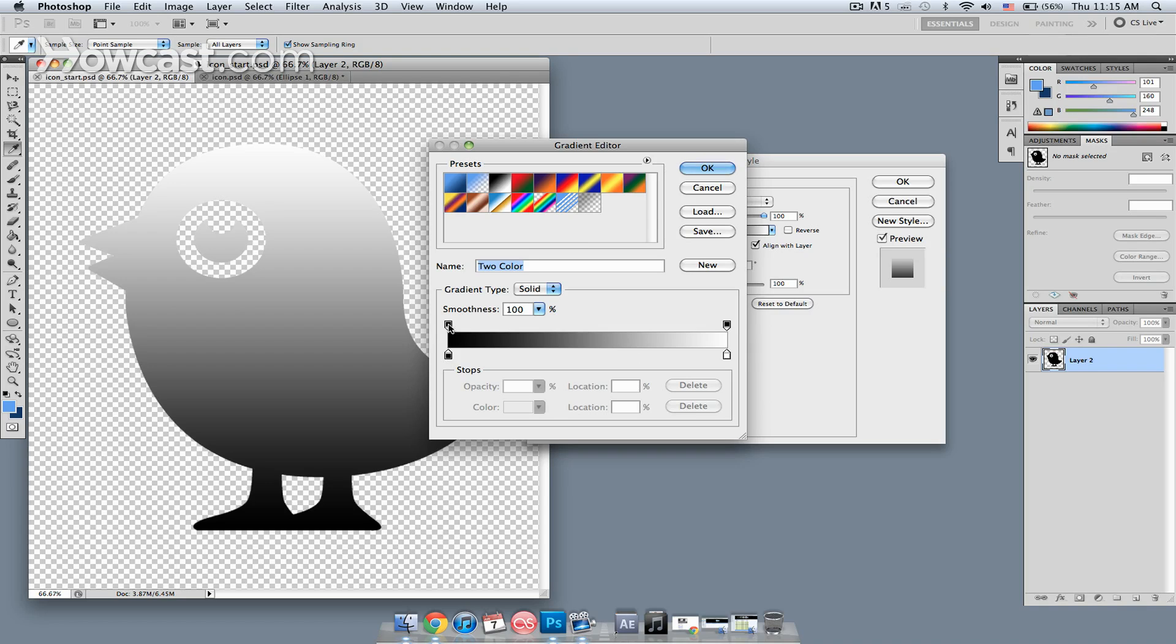On the top, this refers to the opacity of the gradient. We're not going to mess with that. Down on the bottom, that refers to the actual color that we're going to use.